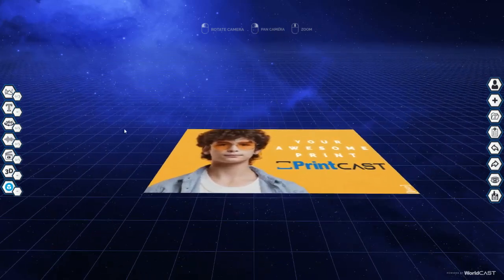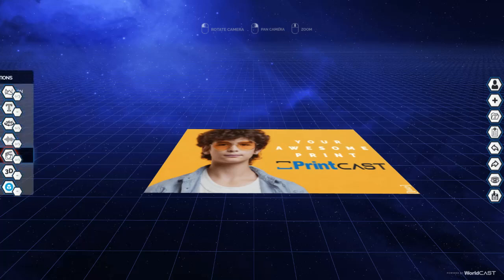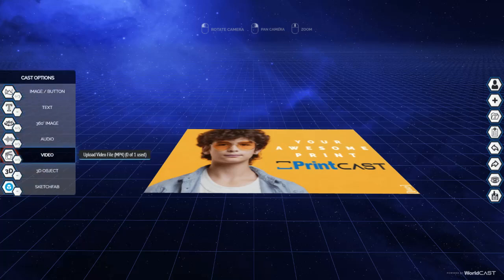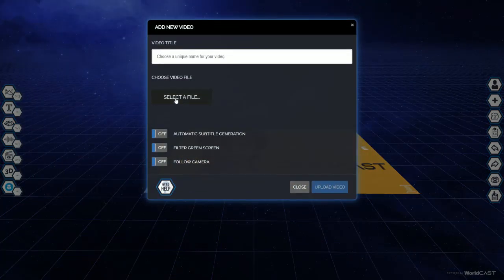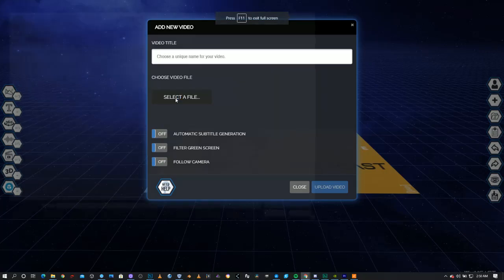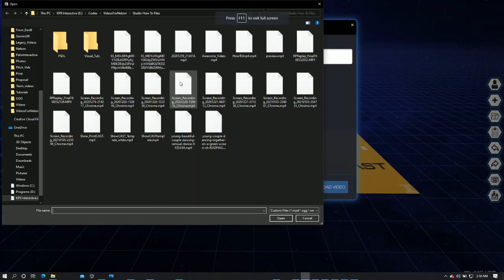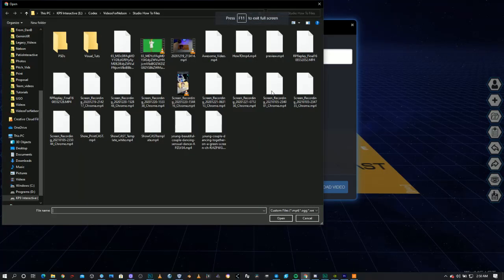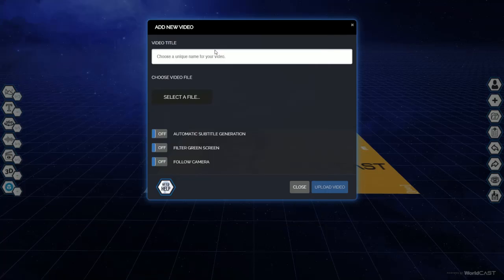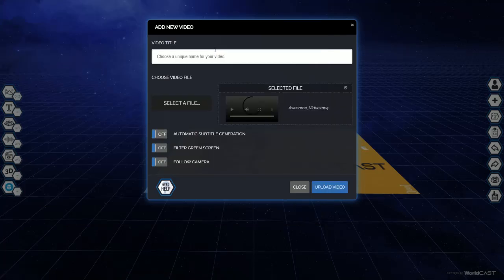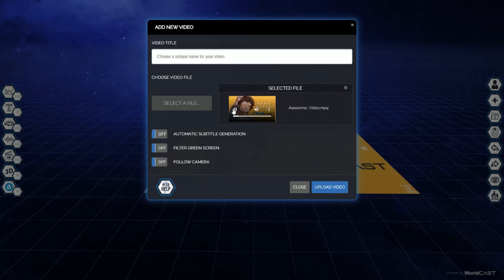Let's add a video. Simply go to video, go select file, pick the video that you want. You can play it to make sure it's the right video in the preview window and just go upload video.